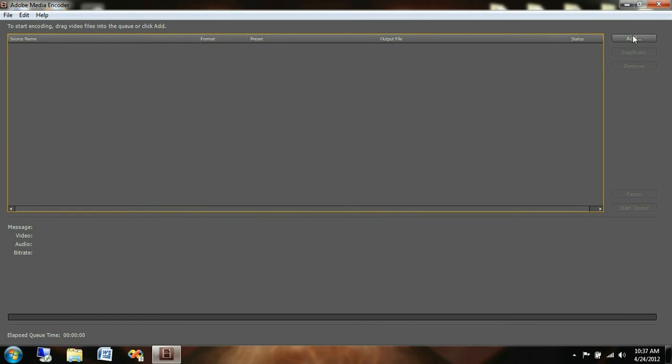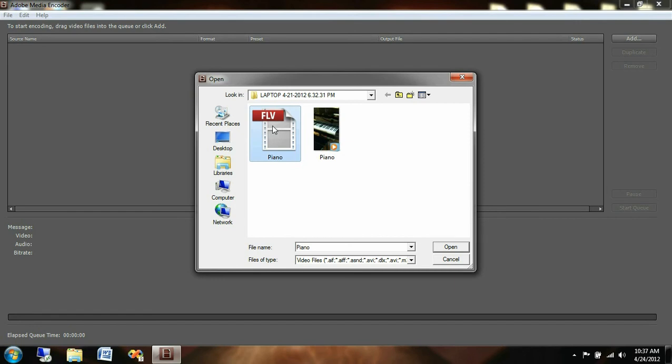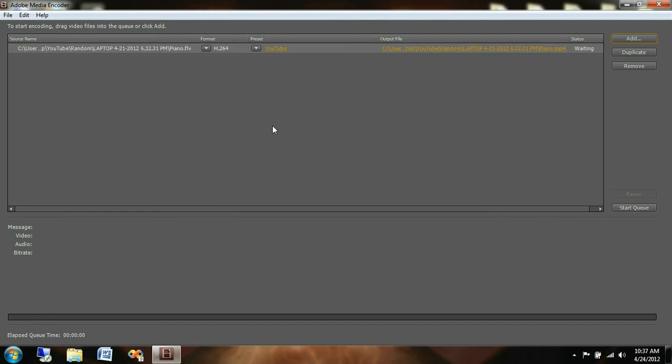So we're going to go up here and click add and I've already got a quick little video that I recorded on a trip to Canton, Ohio last year on my iPhone. So I've got a FLV or flash version of this video that I've already got on YouTube. So we're going to load that into Adobe Media Encoder.